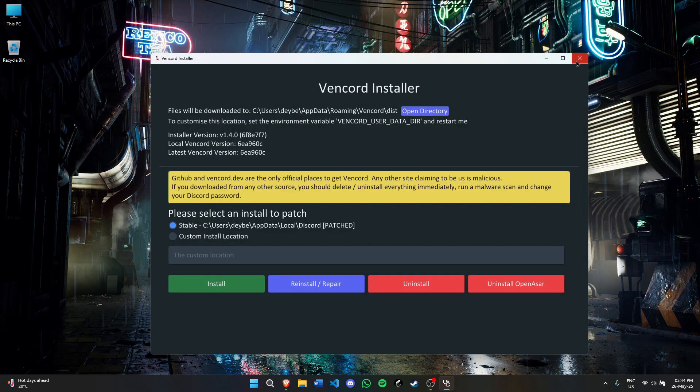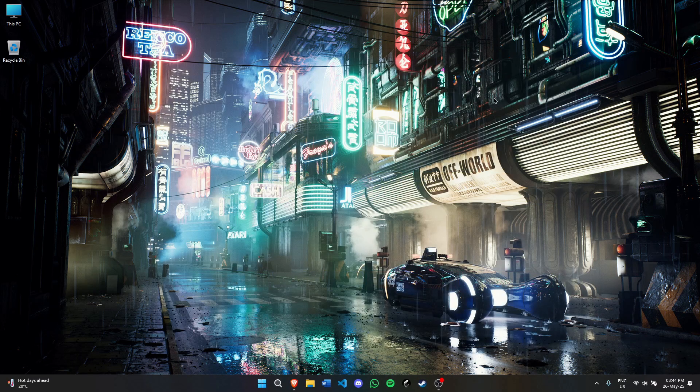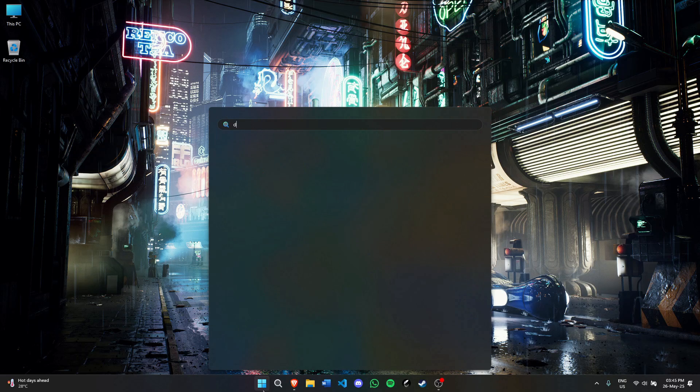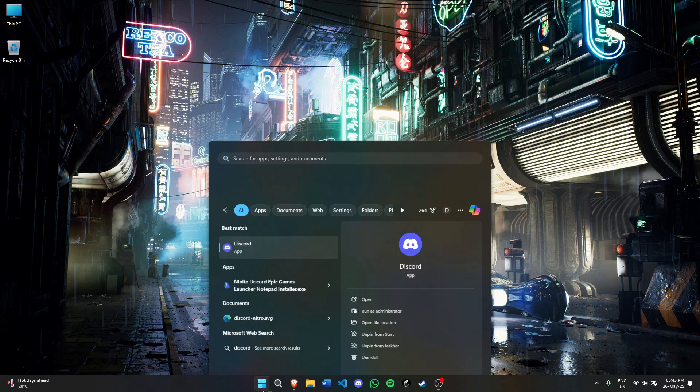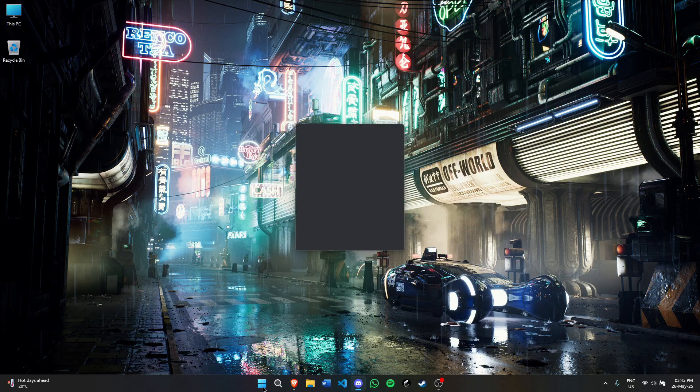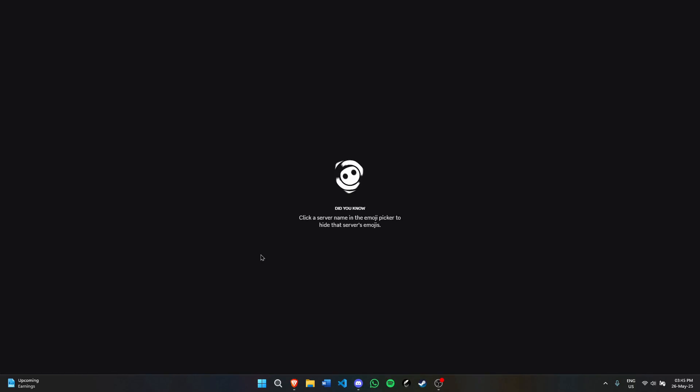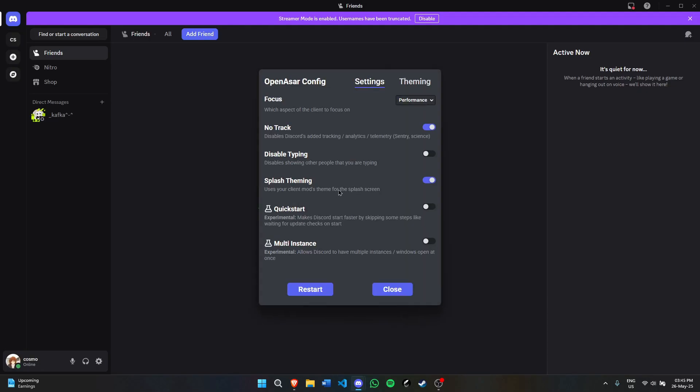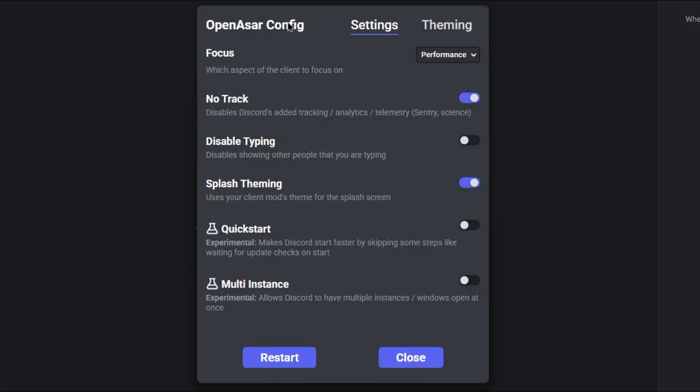Now hit OK. We can close this window and open Discord. As you can see, Discord just opened and we see the OpenAsar config. In OpenAsar config, you can turn off a few settings. I'll tell you what I do.